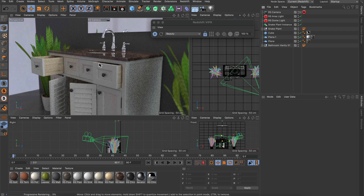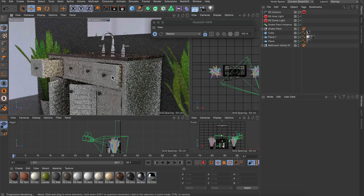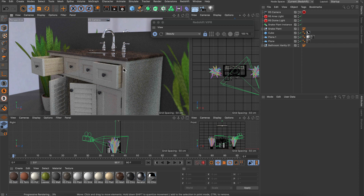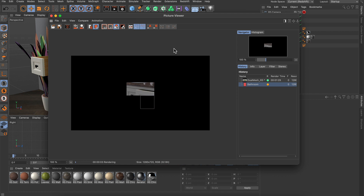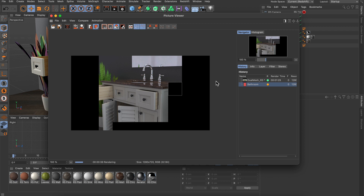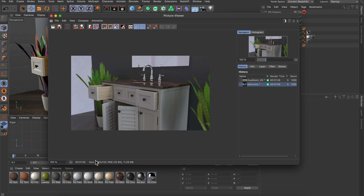We can still rotate the camera. Now let's render to the picture viewer. I disable the Redshift viewport IPR and hit render. Here you can already see that this is quite fast. The rendering at 1280 by 720 finished in only 1 minute and 5 seconds. In full HD at 1080p, this would be around 2 minutes. This is pretty awesome because it's photorealistic — absolutely great for architectural visualization. It's so fast that you don't really have to wait for the rendering.